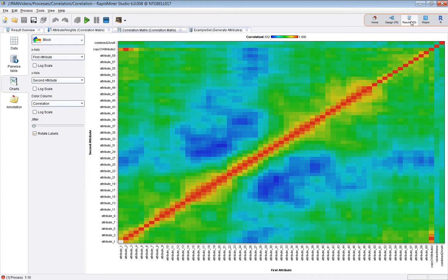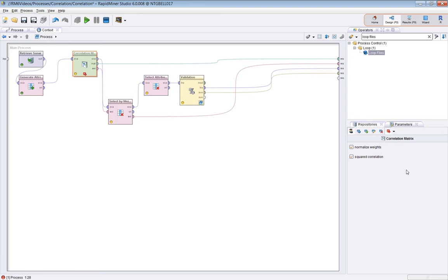Now we're going to look at weights. So I'm going to start with the squared correlation example and run that again. And we're going to look at weights. Now I normally set normalized weights to true. This basically puts the weights in the range 0 to 1.